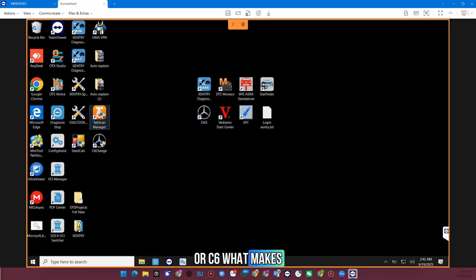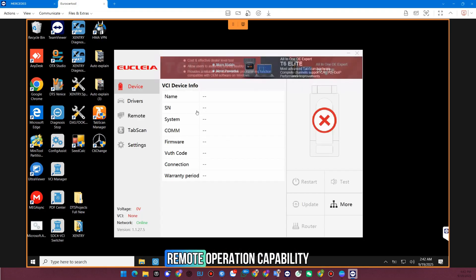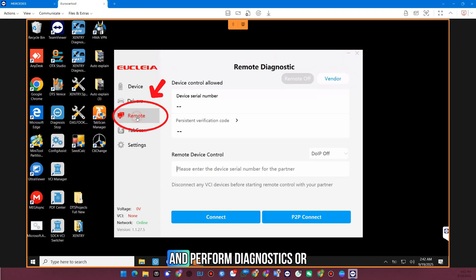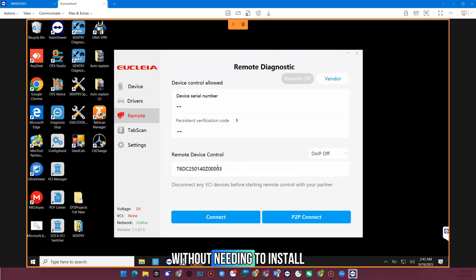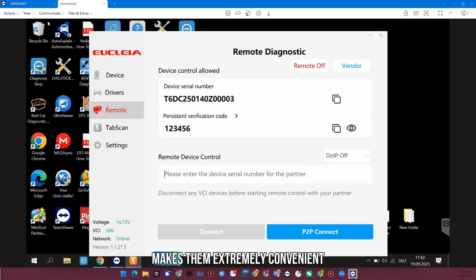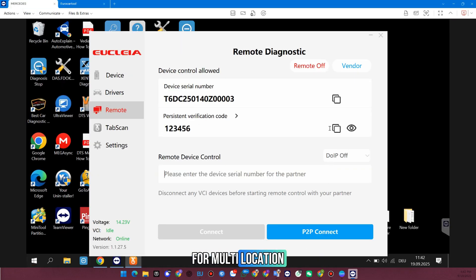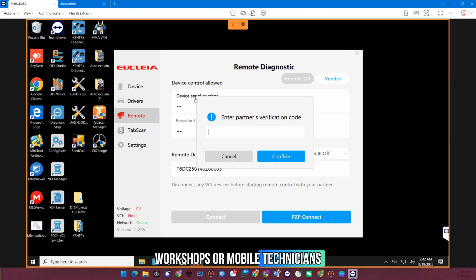What makes the TabScan devices special is their remote operation capability. That means you can connect and perform diagnostics or coding from anywhere without needing to install the original Xentry software on every computer. This feature makes them extremely convenient for multi-location workshops or mobile technicians.